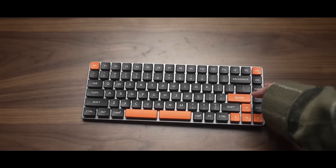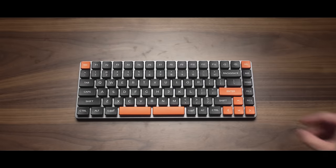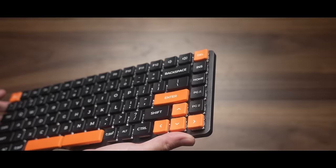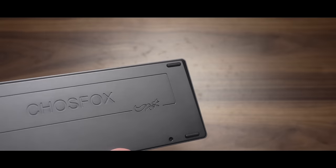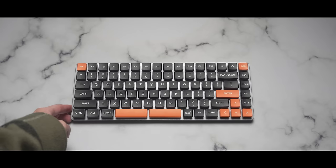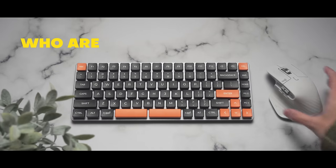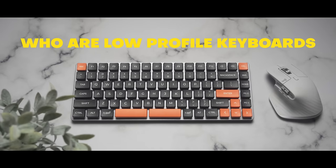But I was sent over the L75 by TrossFox, and now have a chance to really get to know the ins and outs of one. So we can answer the question, who are low-profile keyboards really for?